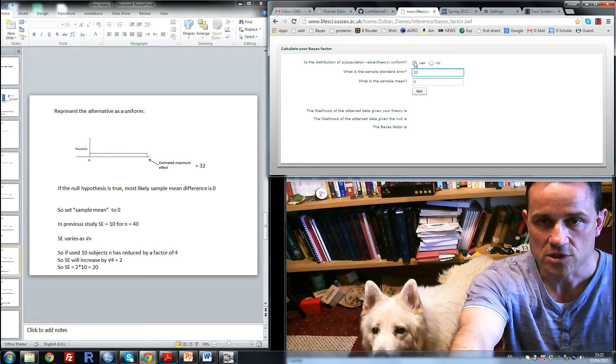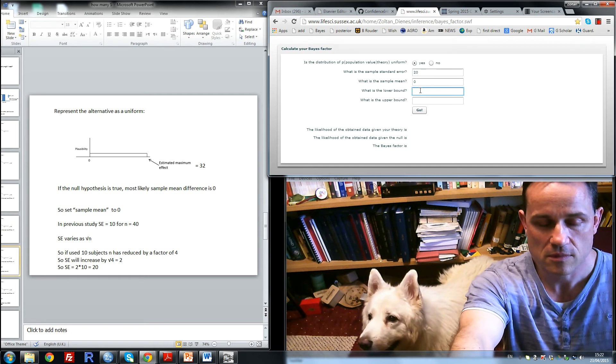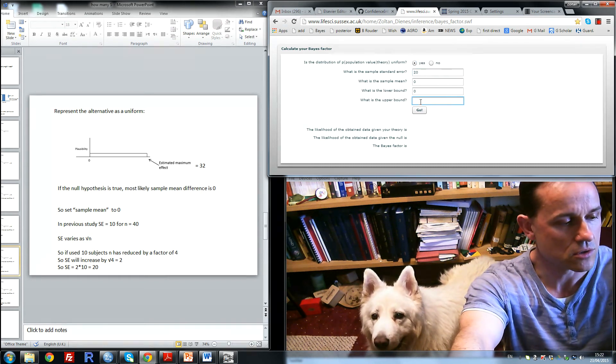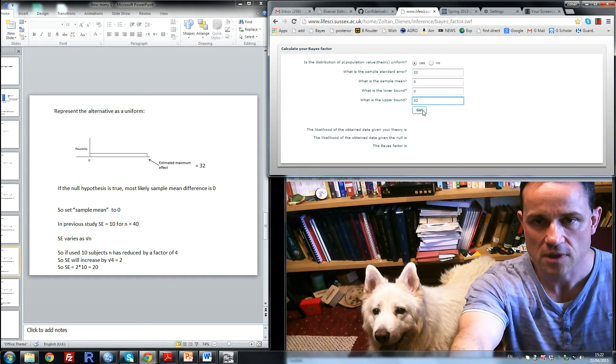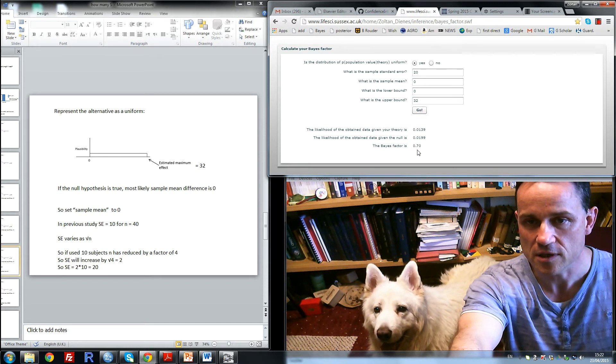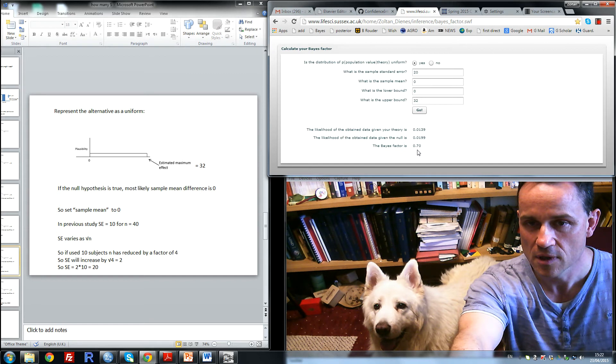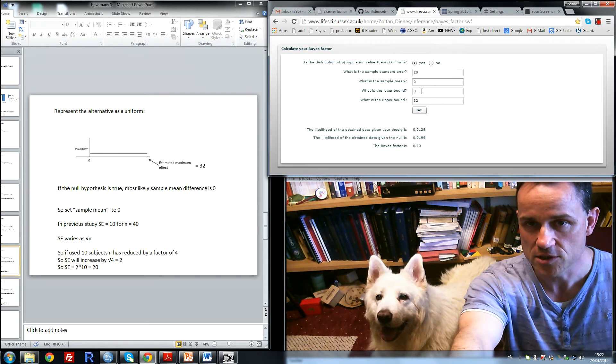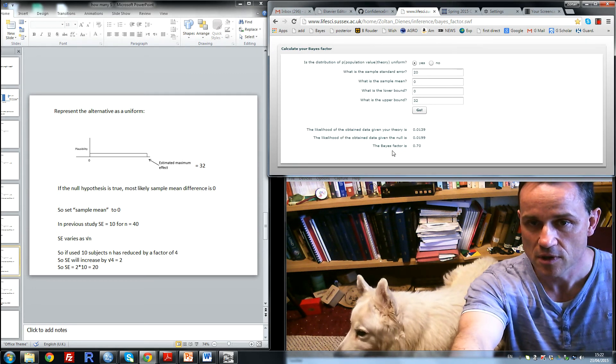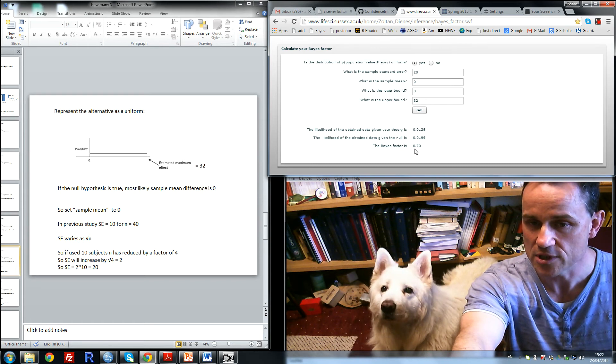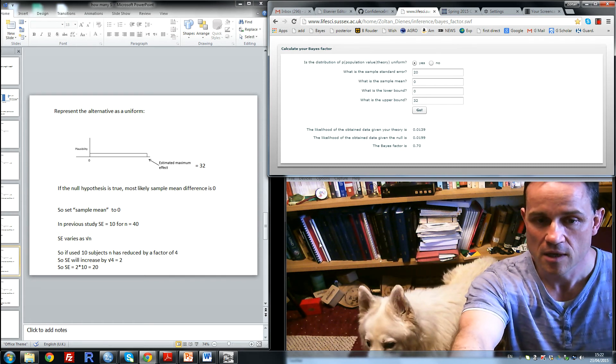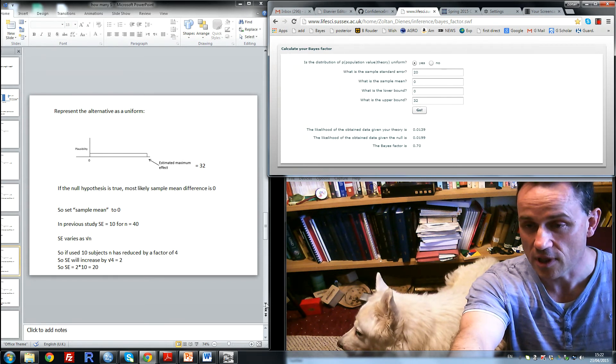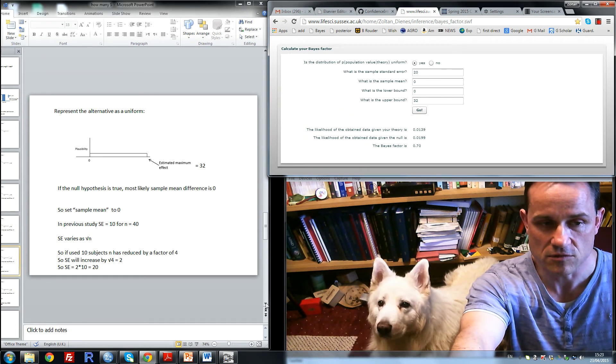Now I'm going to say yes to uniform, enter 0 and 32 as the maximum, click go. And the Bayes factor is 0.7. So even in this relatively ideal scenario where we get a sample mean of 0, the Bayes factor tells us the outcome was insensitive. So 10 subjects per group is not likely to be enough to get a sensitive result.